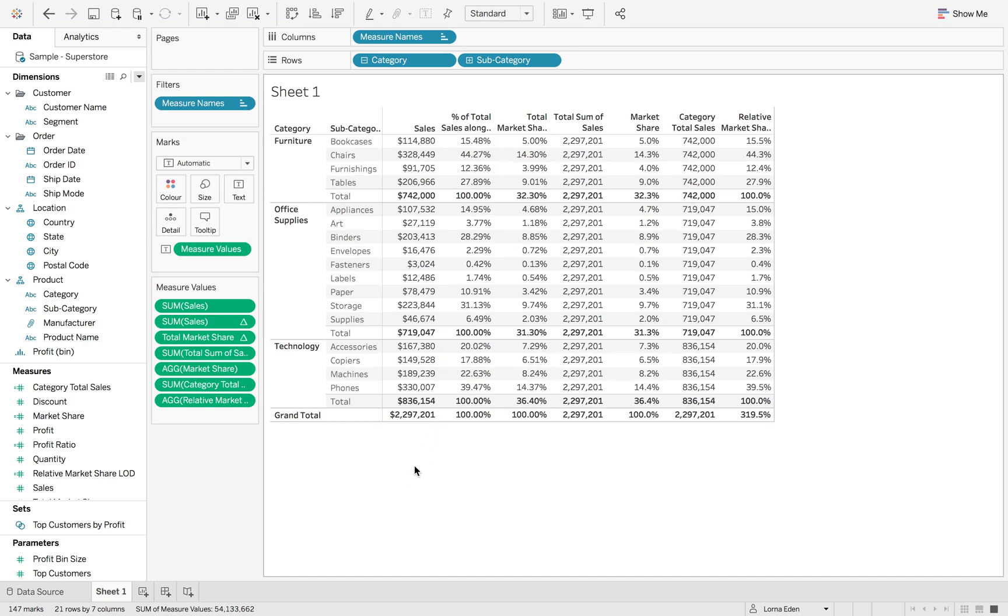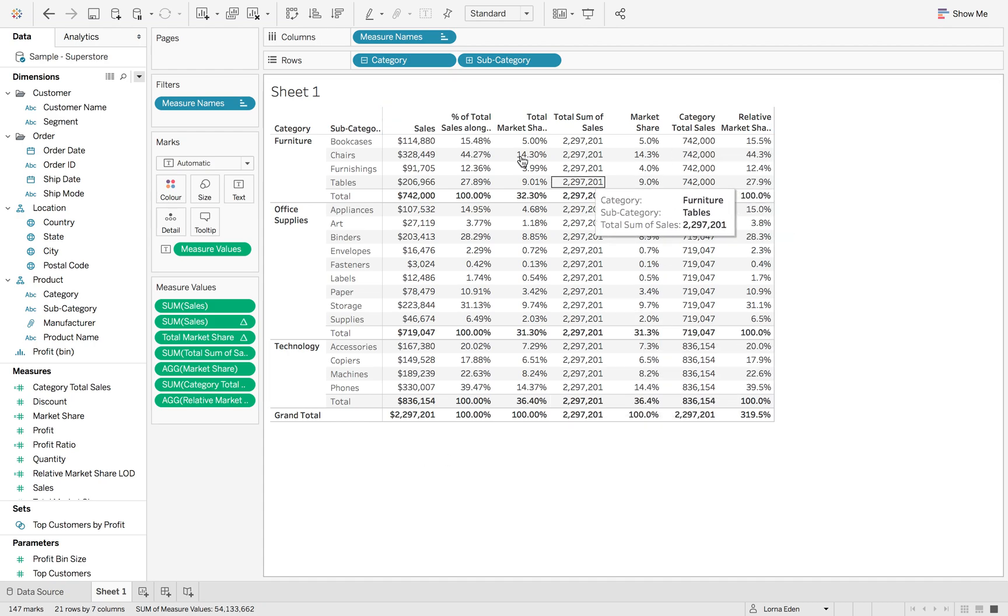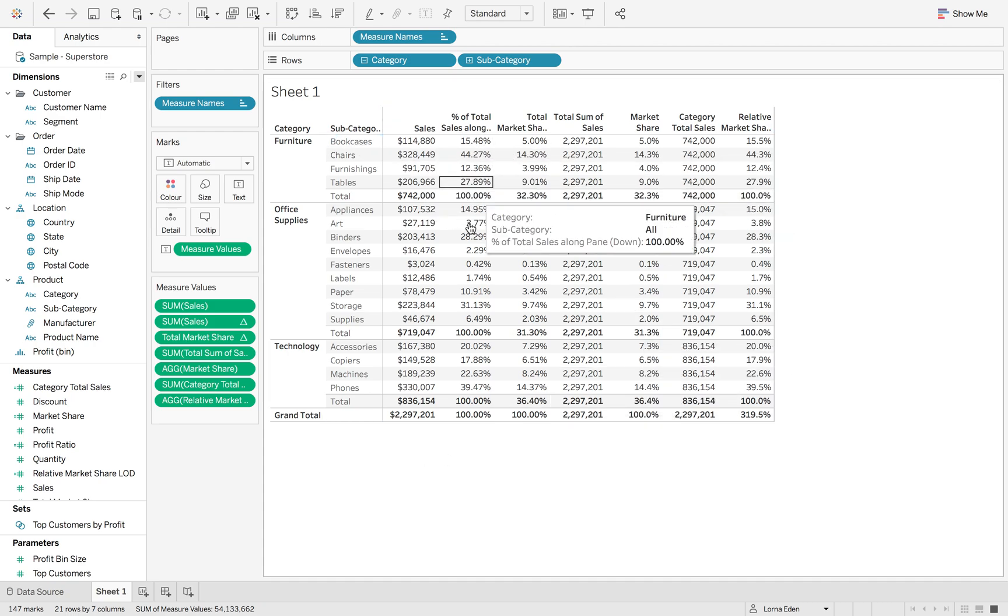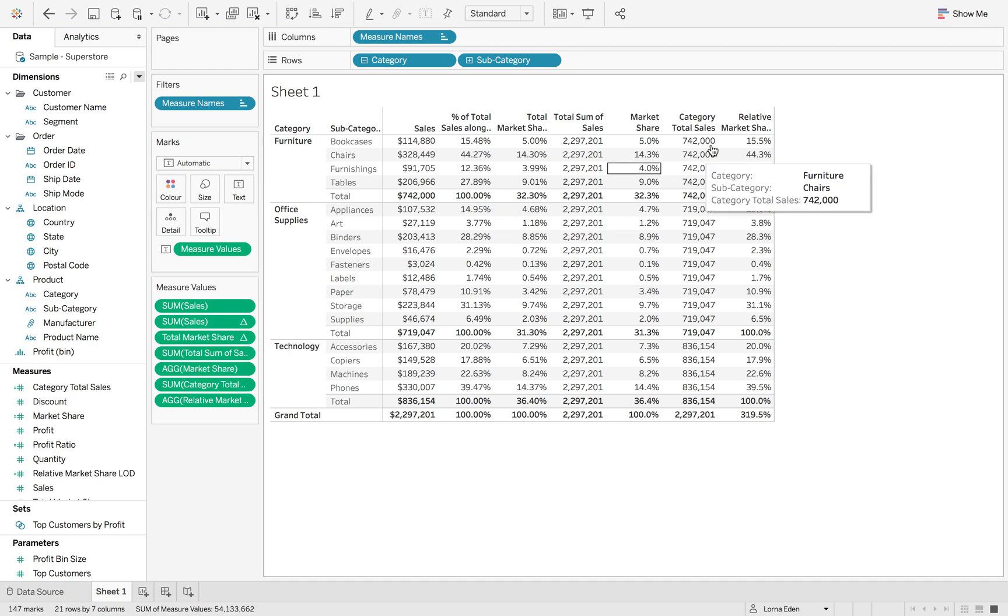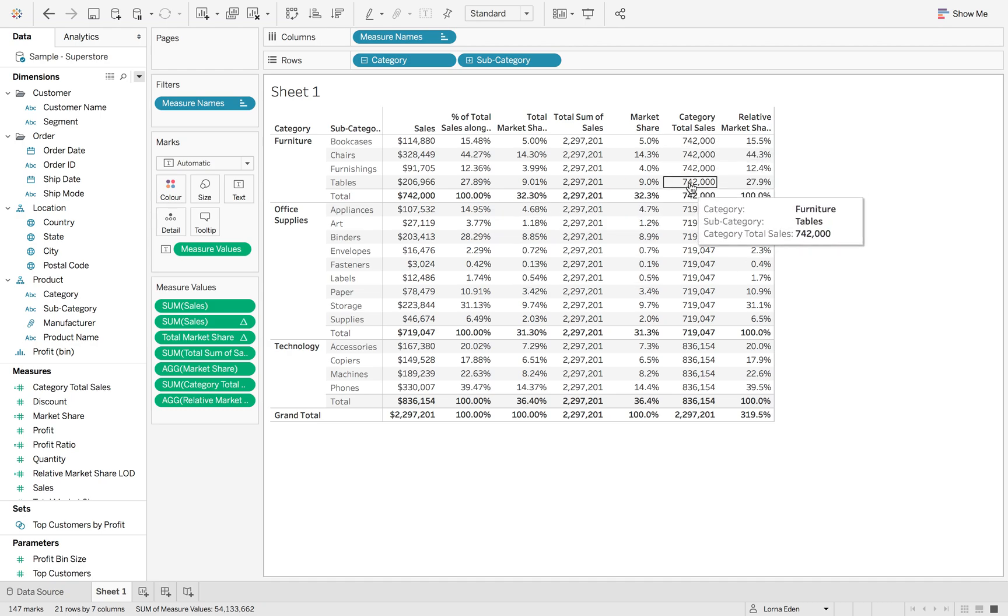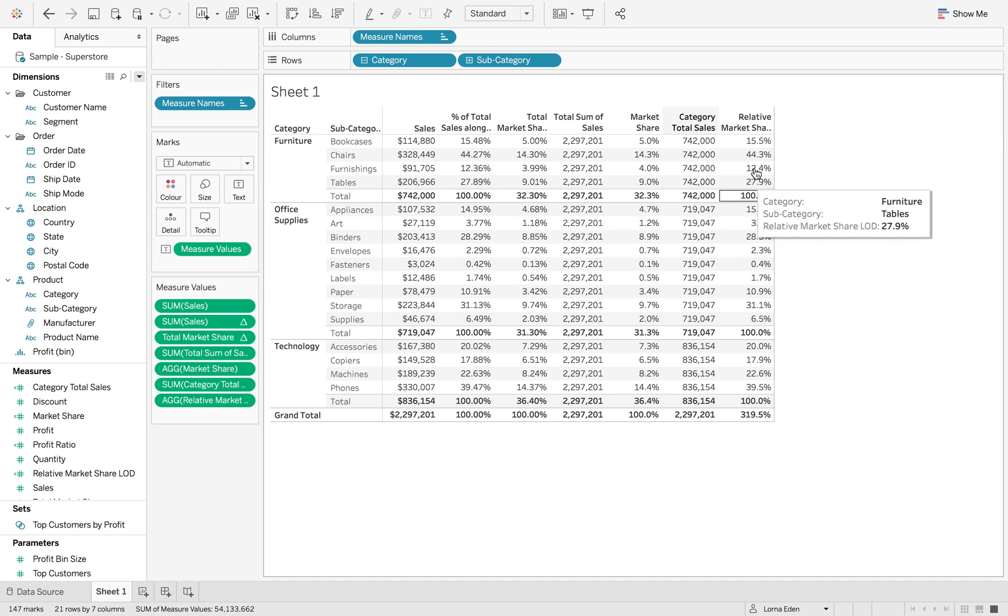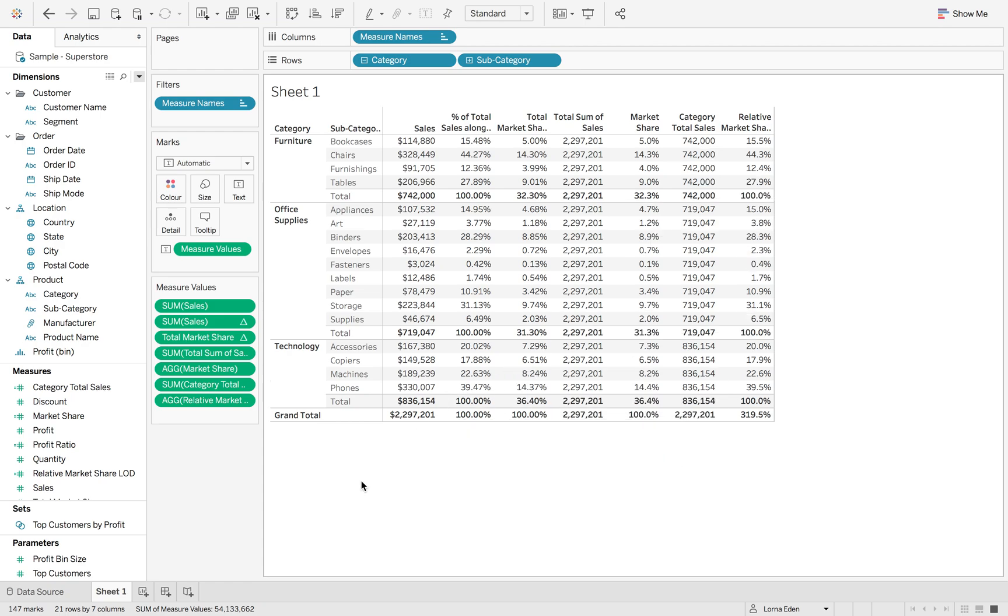It just depends on how you want to use things. If you want a lot of filters, then maybe table calculations are better. But if you want it fixed, regardless of your filters, then I would probably go with level of detail calculations. That's all for this week.